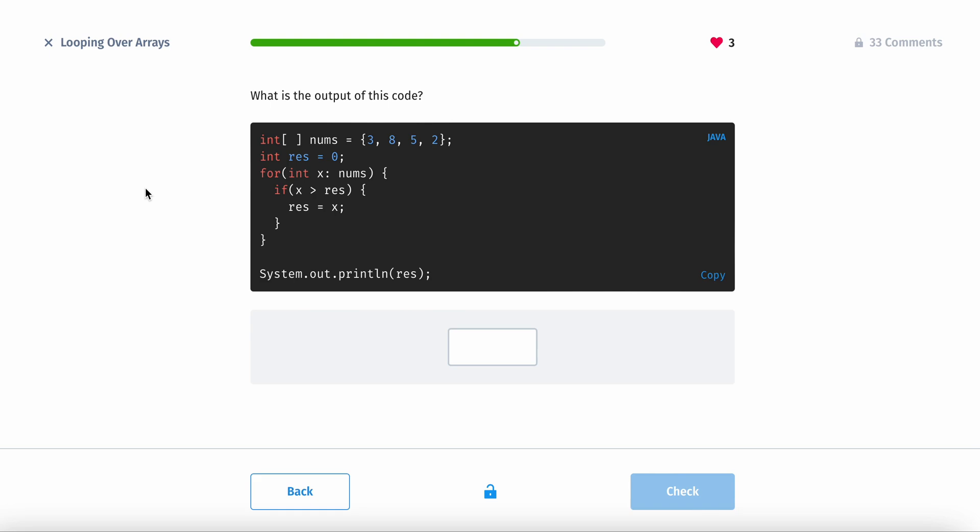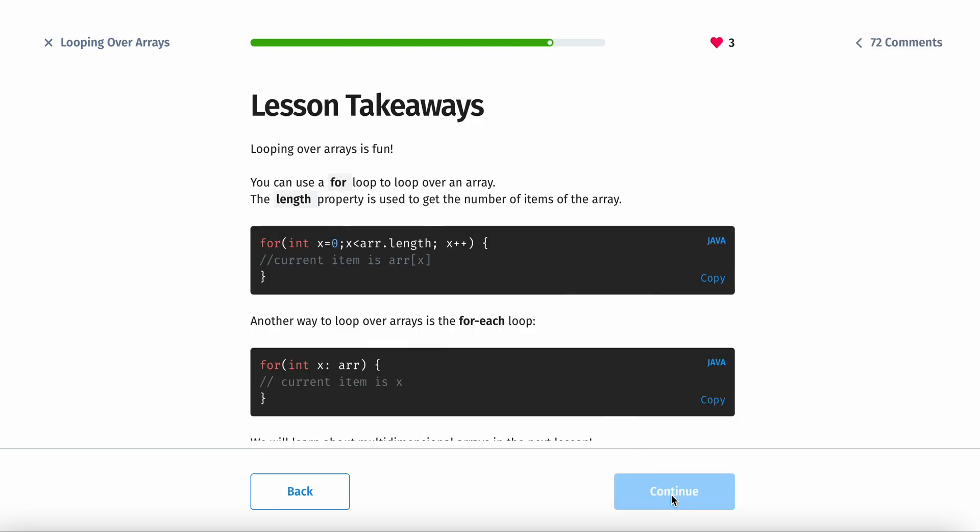Basically this is printing out the largest value, and we know this is going to be 8. That's how you read it.